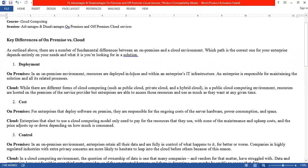For on-premises deployment, resources are deployed within a house, enterprise, or IT infrastructure, and the enterprise is responsible for maintaining all of those resources and related processes. For cloud deployment, we can deploy our services from the cloud, and there are three types of deployment models: public, private, and hybrid cloud.